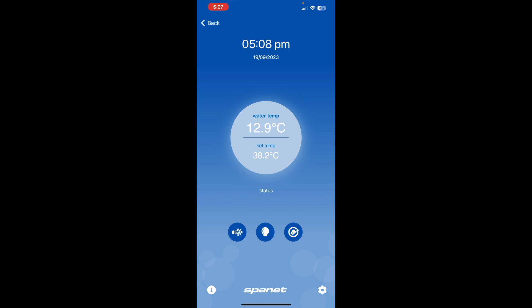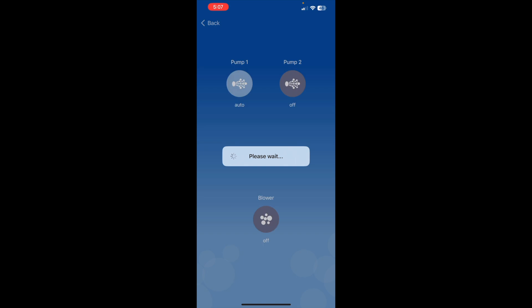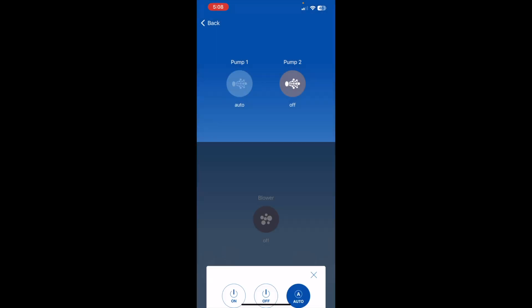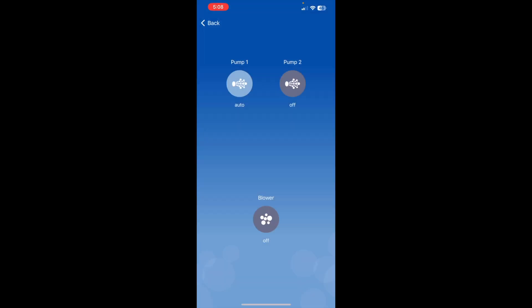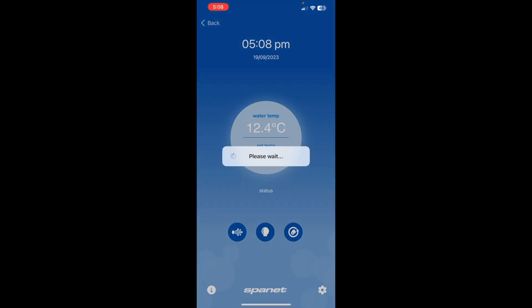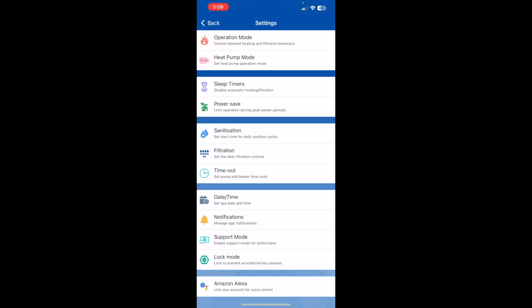So you can turn your pump on and off through here. Pump 1. You can turn it off, on or on auto. Hit the back arrow. Then we can go into our settings.